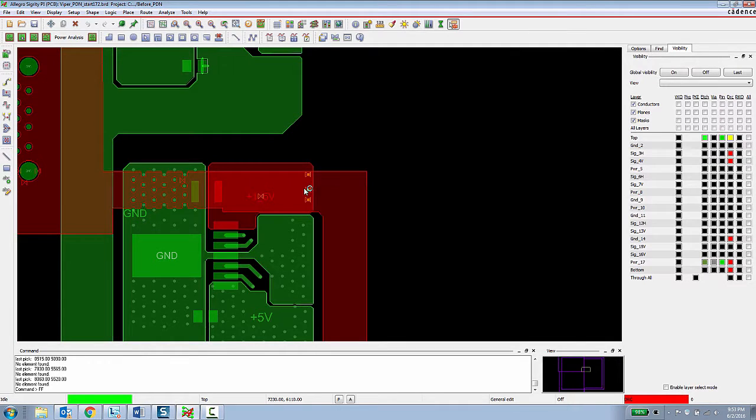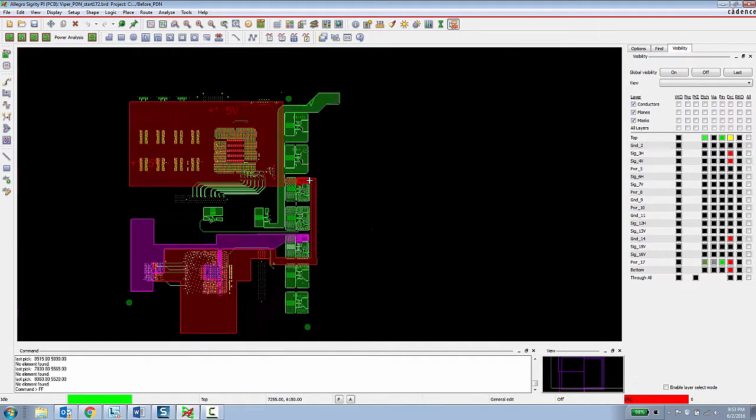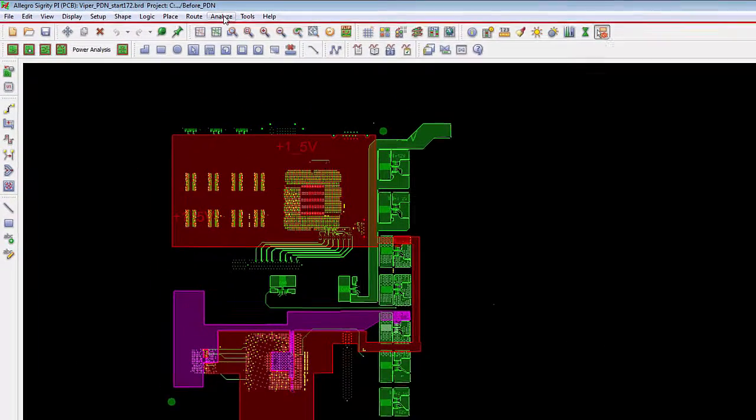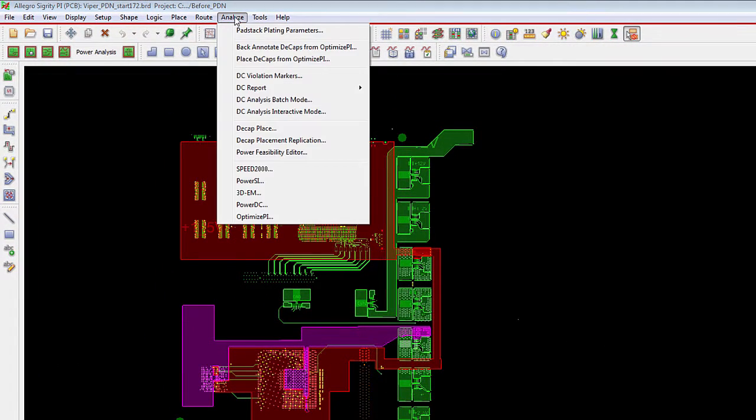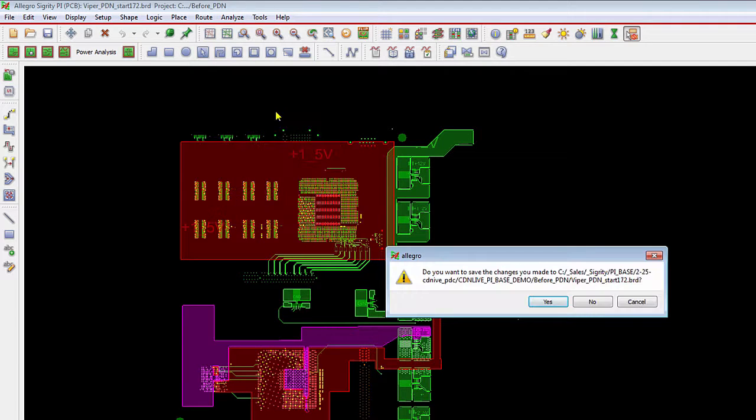Right now there are only three vias connecting the top layer to this internal power layer. It's kind of an over-exaggerated bad design, but the purpose is to show how the tools function. So a PCB designer, if they want to analyze the design at any point in time, they can go to the analyze menu and choose DC analysis interactive mode.